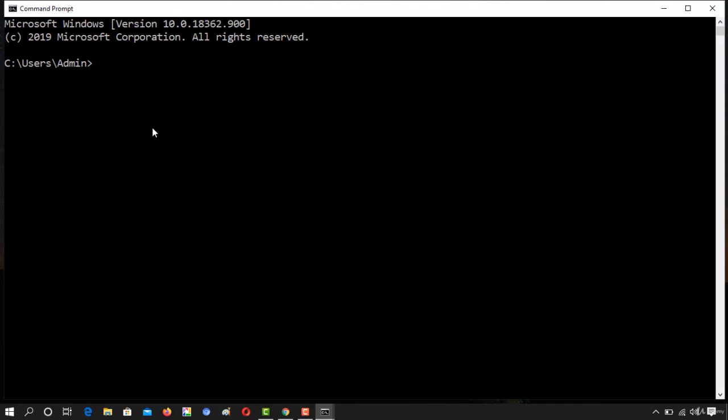So once you have launched the command prompt, type tracert and make sure you have to just type the domain name. Here we are using flipkart.com.